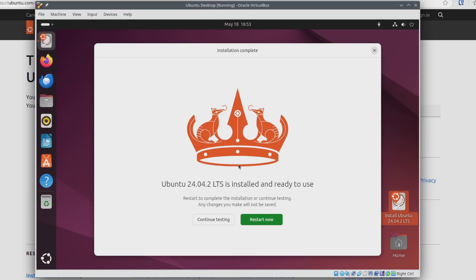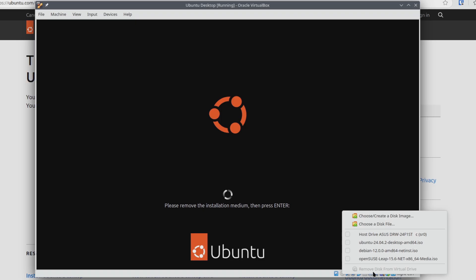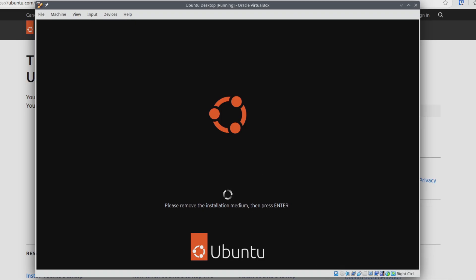After several minutes, we get the message that Ubuntu is installed and ready to use. I'll click Restart Now. You'll see a message saying please remove the installation medium, then press Enter. It looks like the Ubuntu installer actually ejected the installation media by itself, as we can tell by the grayed-out icon in VirtualBox. However, if your CD-ROM drive icon isn't grayed out, you'll want to right-click it and click Remove Disk from Virtual Device. I'll click back inside and hit Enter on my keyboard.